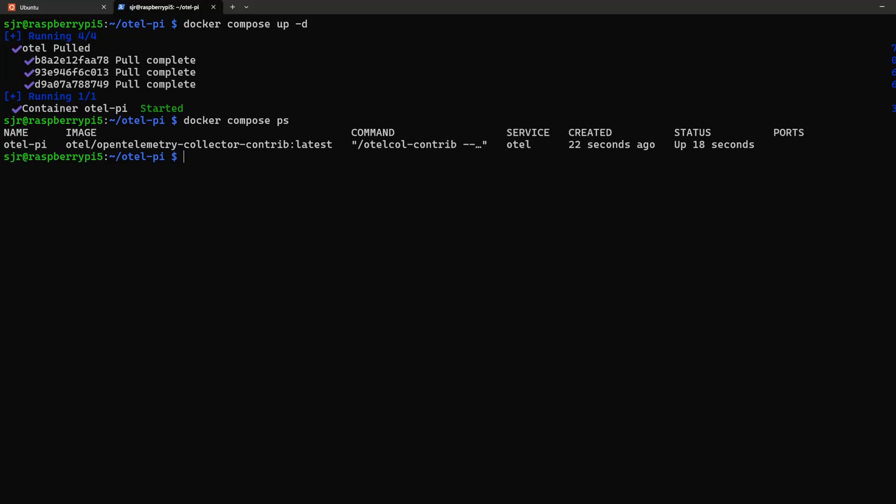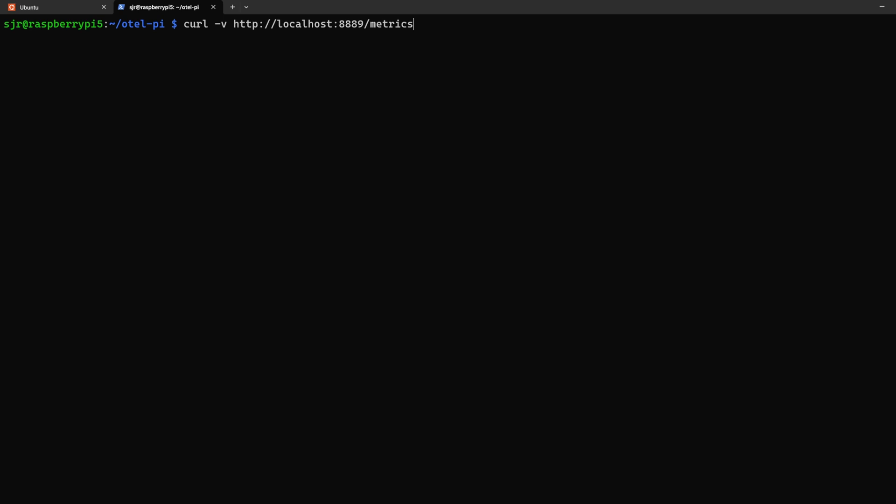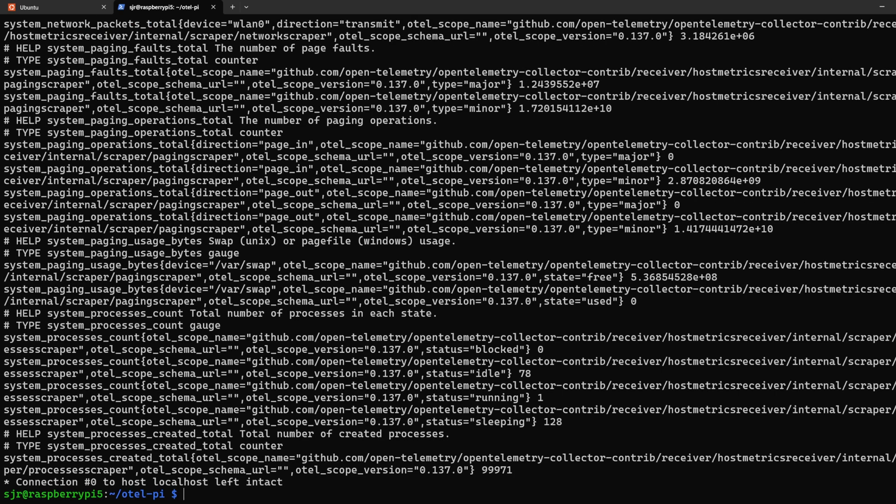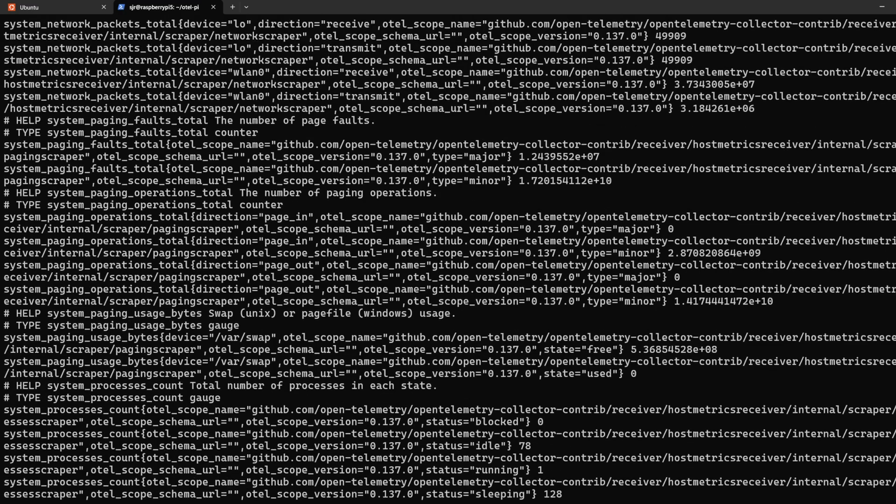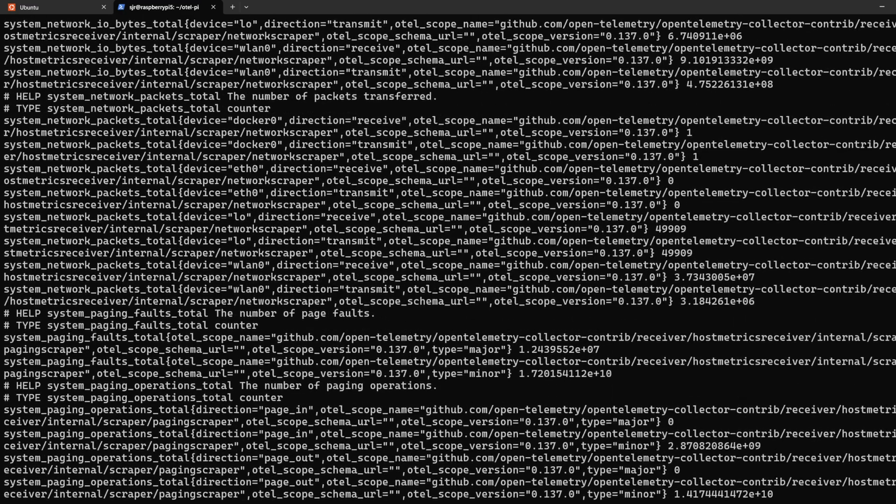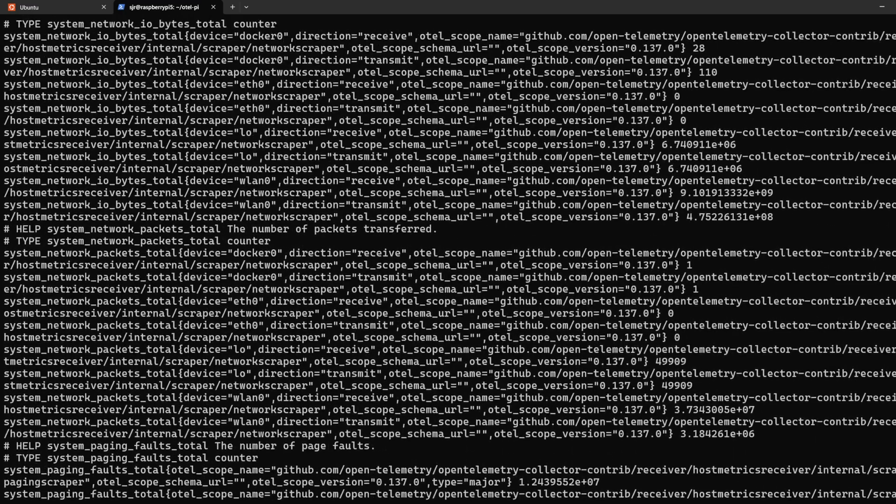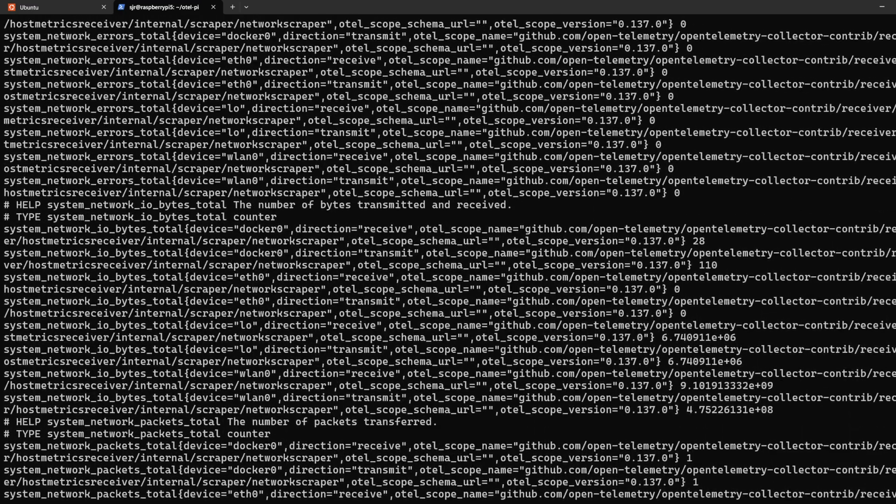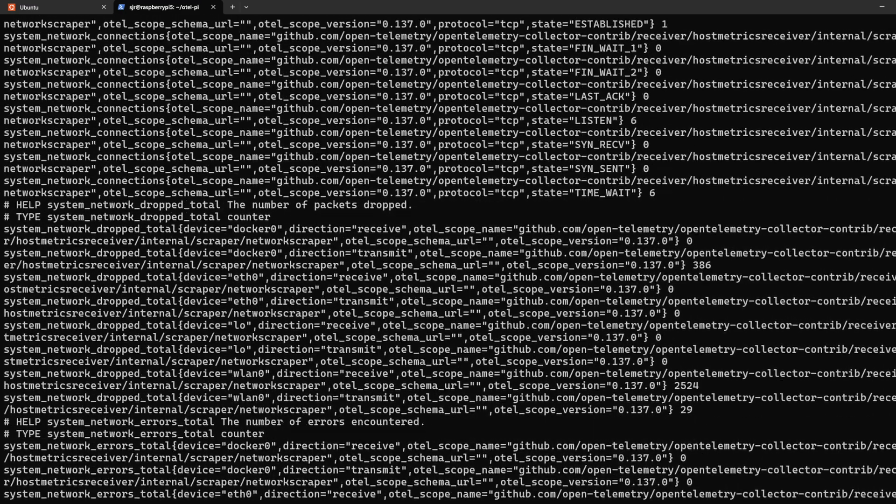And now we can use this to start to pull for the OpenTelemetry collector metrics to test if it's working. By doing a curl request to our localhost port 8889 slash metrics, we'll be presented with numerous different statistics and data that we can see that the host metrics has collected for us.